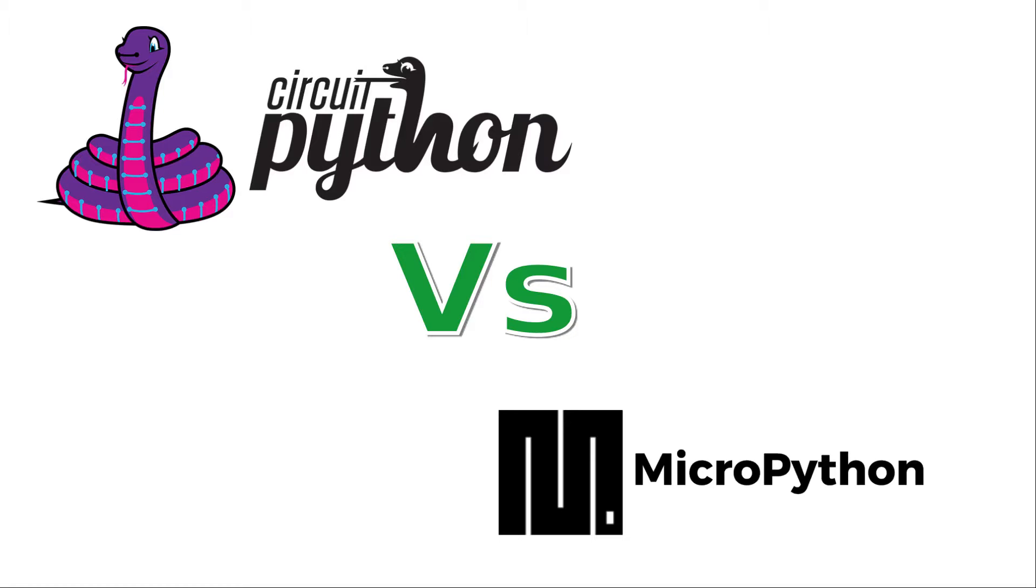But it can make it difficult to follow guides which are designed for a different variant. And that's the main thing you need to be aware of. There are more similarities between Circuit Python and MicroPython than there are differences, so it shouldn't be too hard to switch between the two.